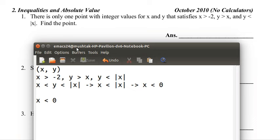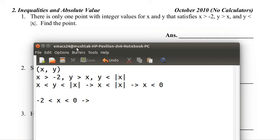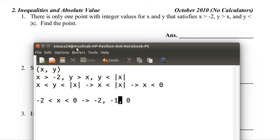We also know that x is greater than negative 2, so negative 2 is less than x. And we also know that x and y have integer values. So if we have an integer between negative 2 and 0, that must be negative 1. So x equals negative 1 — we've found x.